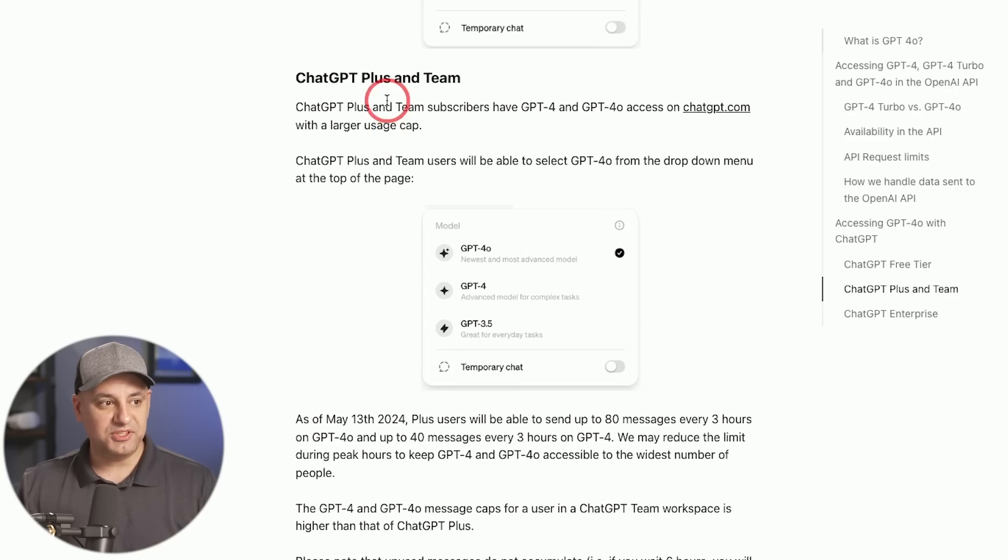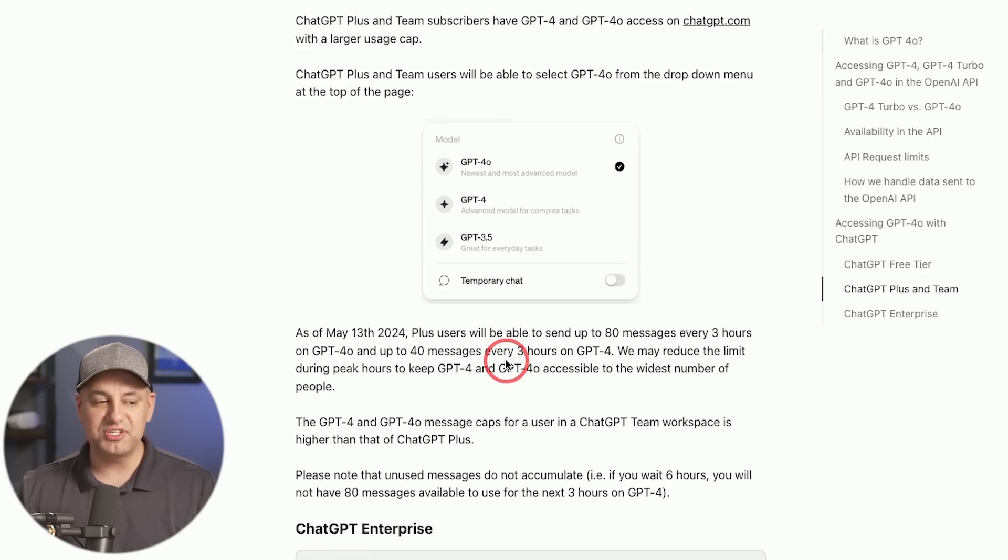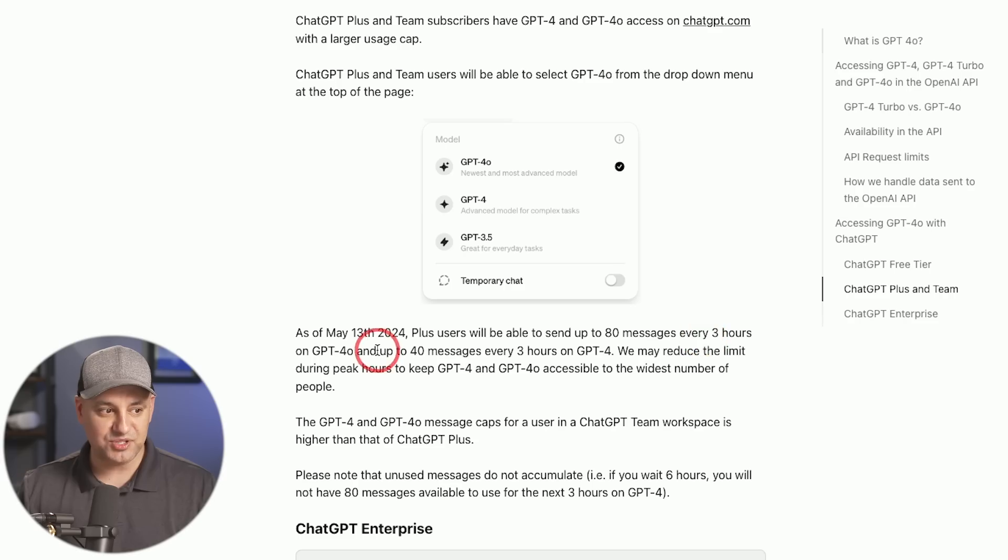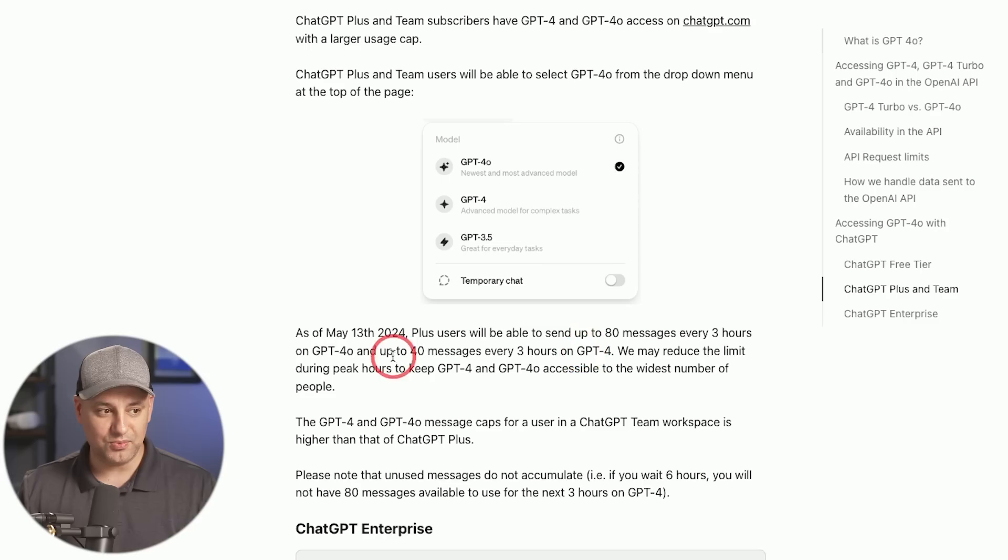But with the paid plan, basically it looks like you get a higher usage limit. So it says plus users will be able to send 80 messages every three hours with GPT-4.0 and up to 40 messages every three hours with GPT-4, which was the case before.